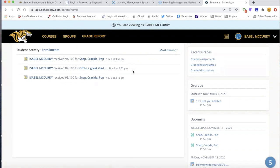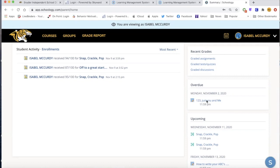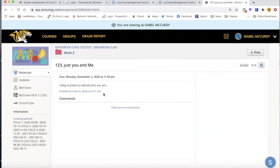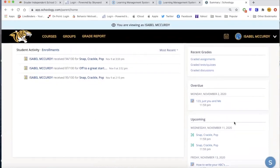As a parent, things I would encourage you to focus on to help support your children in monitoring their grades are things on this dashboard. First of all, you can see some recent activity — Isabel has received grades on three separate assignments. Over here we see she had an assignment due on November 2nd and it is overdue. We also see she has some upcoming assignments due tomorrow and again on Friday. These are all links — if you click on the link, it actually takes you to the assignment so you can have a better understanding of what your student is missing.